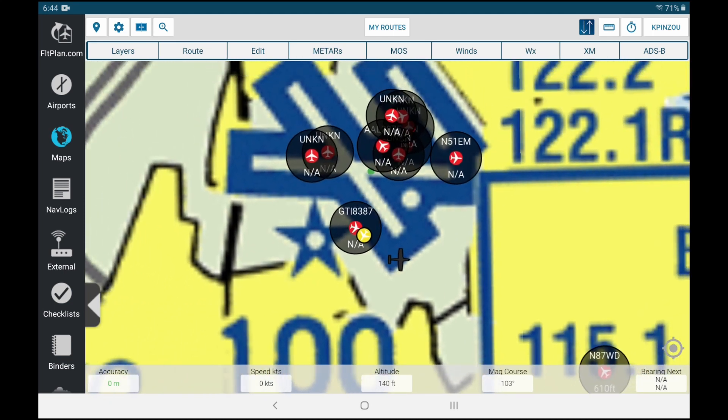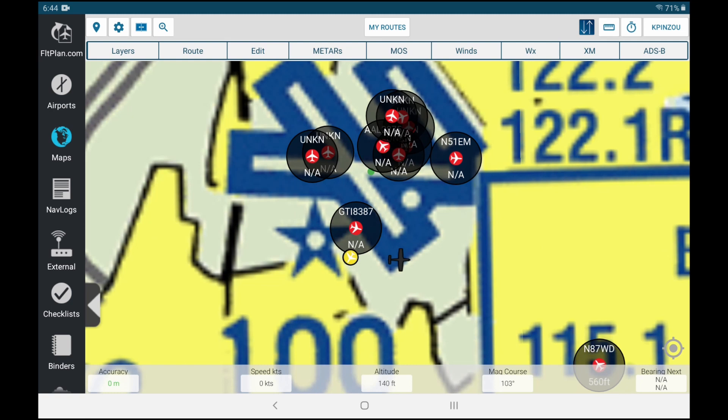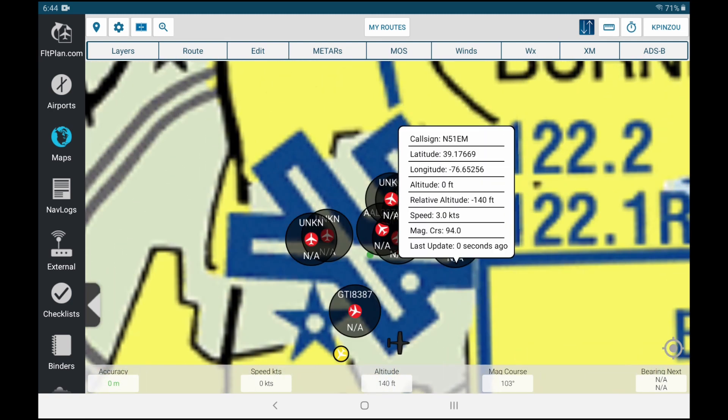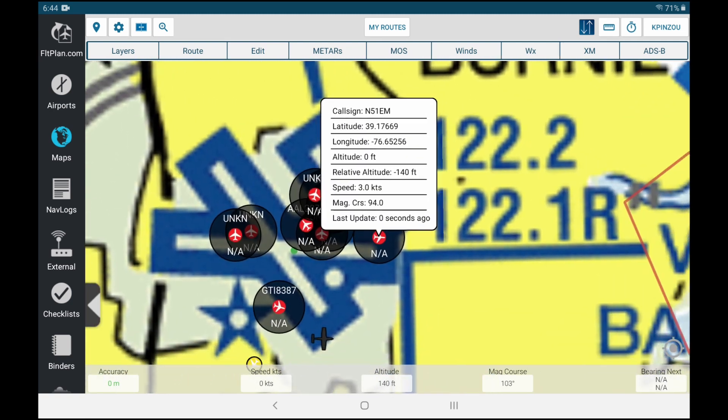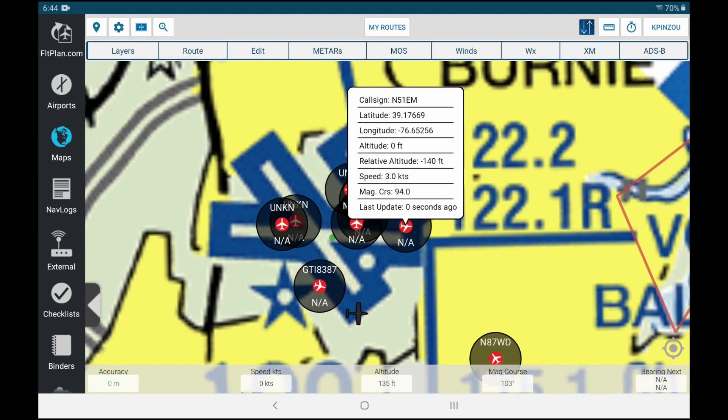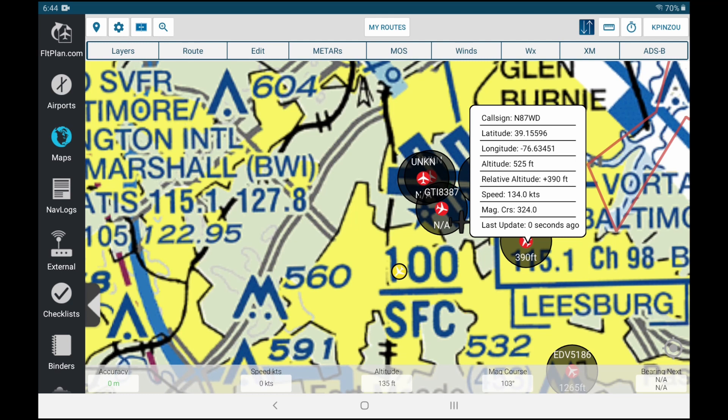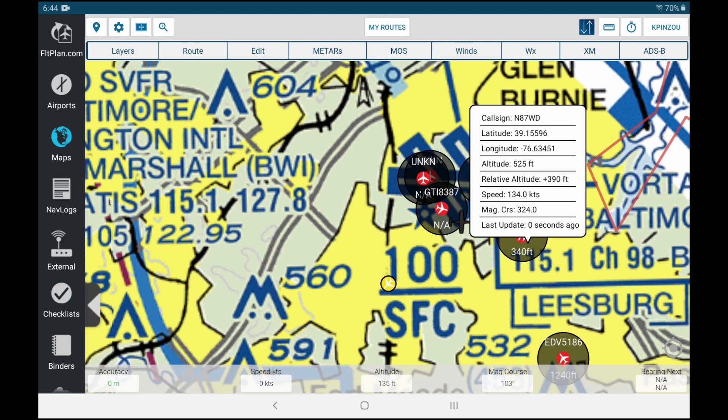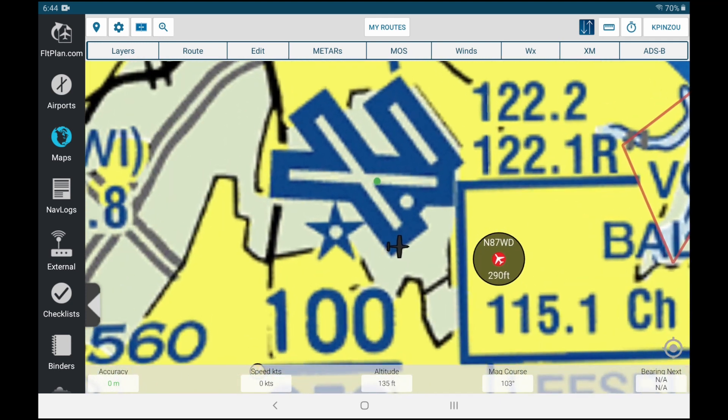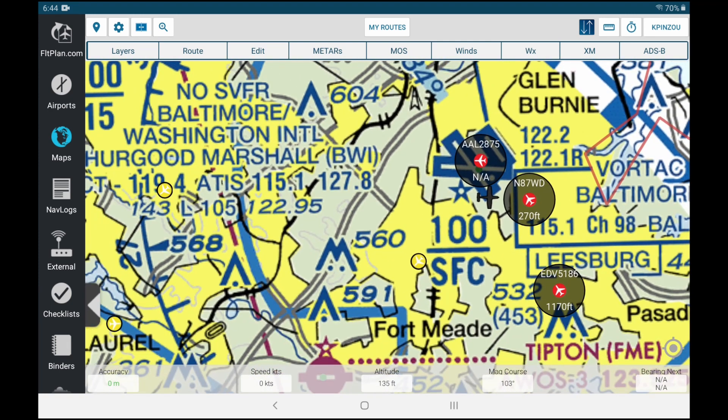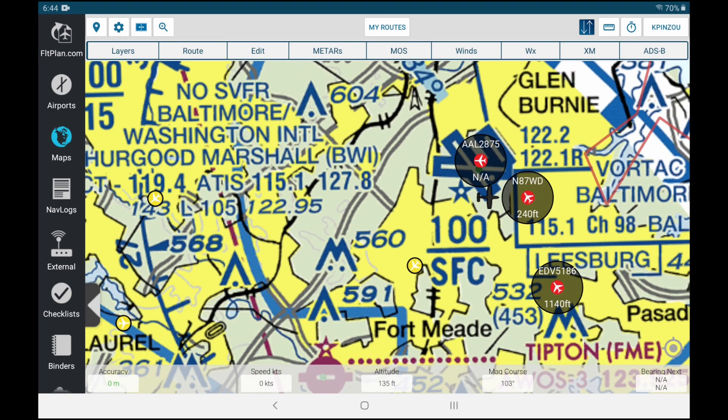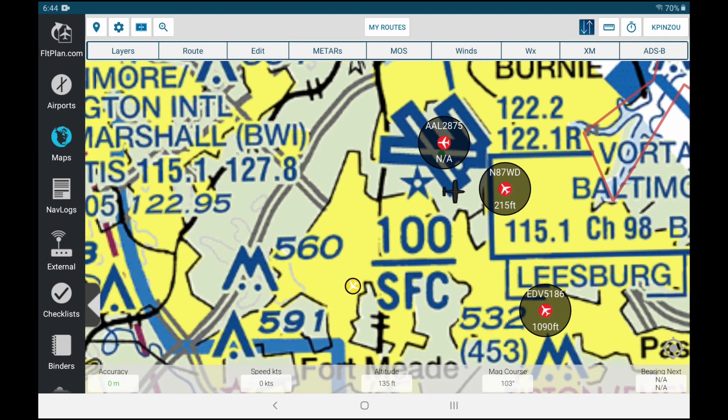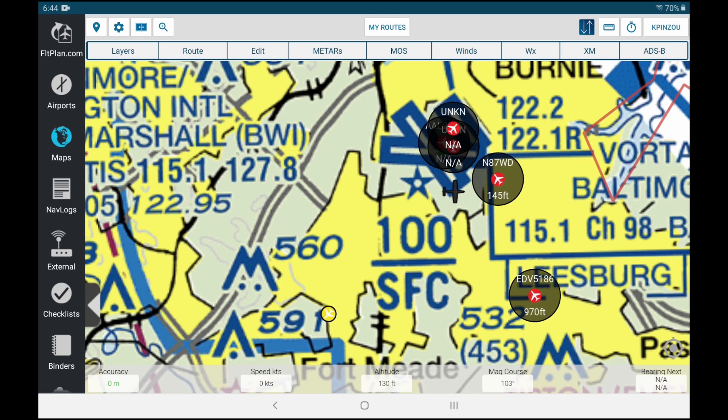You can see all the traffic around me. I can tap on any of these, get their call sign and GPS data, altitude and speed. So this one seems to be taxiing at three knots. This one is coming in to land, and I can see him outside the window right now. He's going to land on this small runway on the further side.